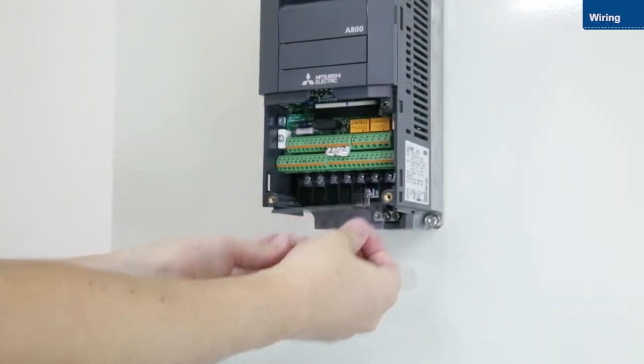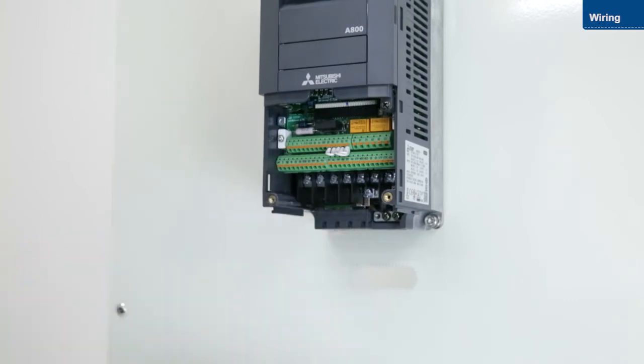We will now wire the main circuit terminals and the control circuit terminals. This is how to wire the main circuit terminals.